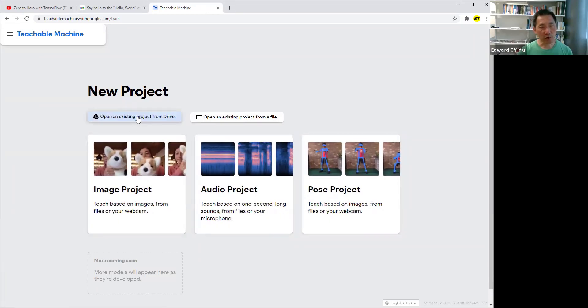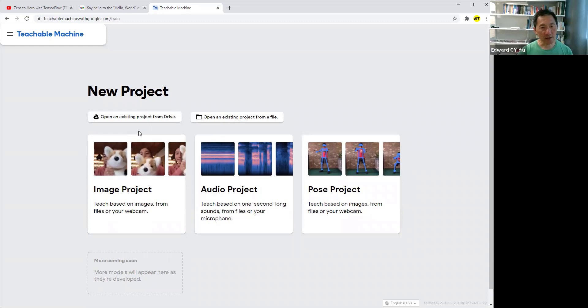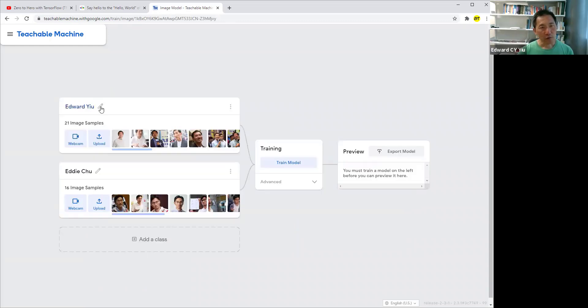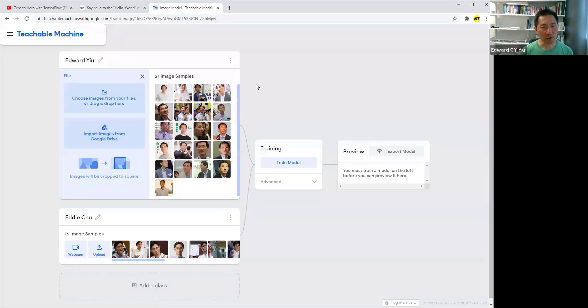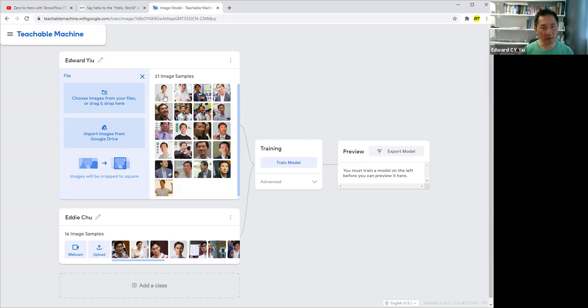Today, we are going to train the machine to recognize Edward U and Edith U. I have already created a photo file named Edward U. I downloaded 20 photos from the web of myself. You click this upload, and you can drag those photos into this box to train the machine to recognize Edward U.